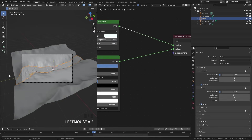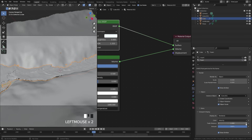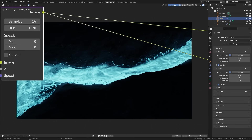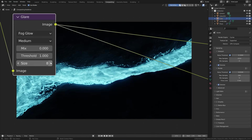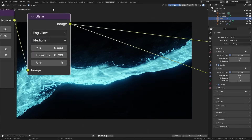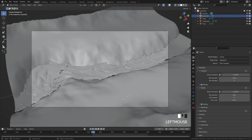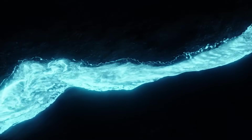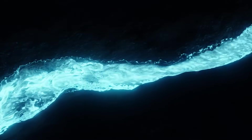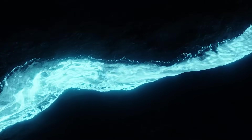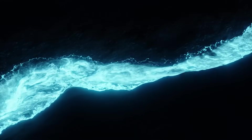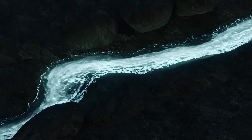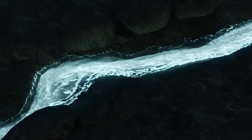That is basically all you really need to do. You can play around with the size of the particles, the strength, and the amount to get the desired look. You can also add in some glare in the compositor to give a nice glow to the entire river. Thank you very much for watching this tutorial — if you created something cool from it, send it to me on Instagram at Blender Made Easy. I hope you're all excited for the new year and I look forward to creating more tutorials and content for you. Thanks again for watching and I'll see you in the next one.